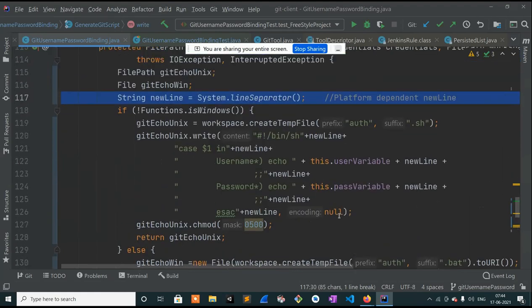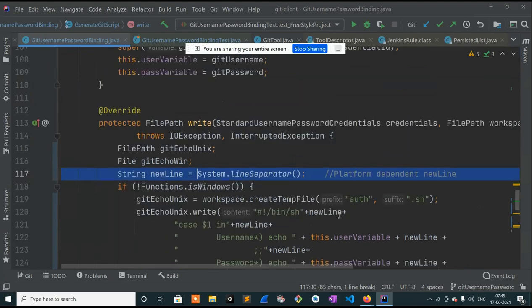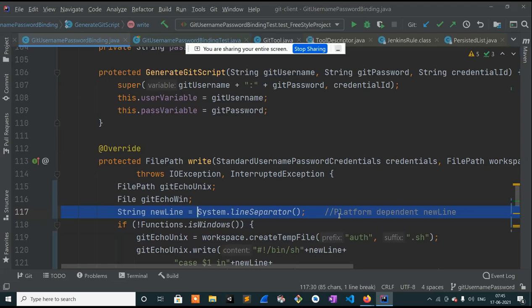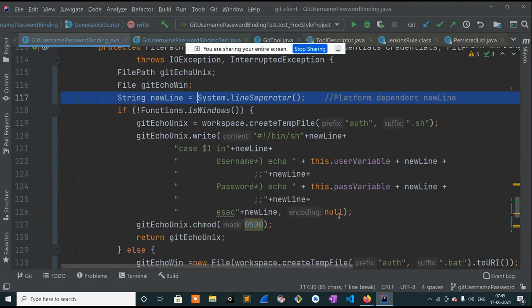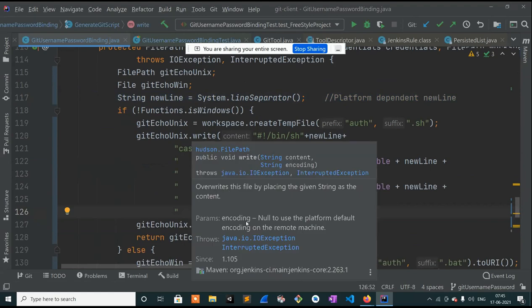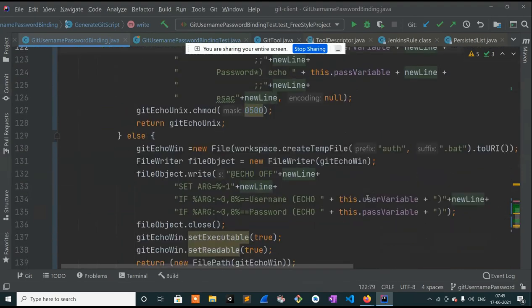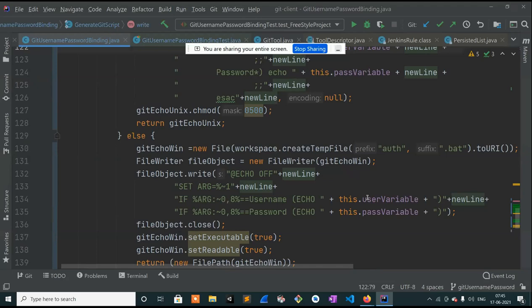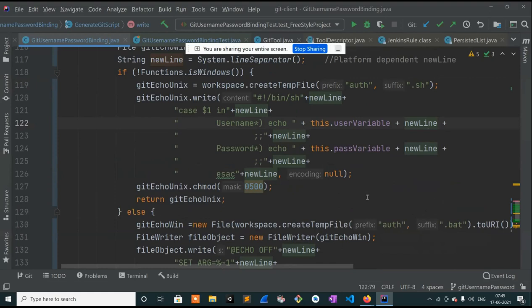That gets to be a fun fight in Git when you have some people on Unix and some on Windows and not everyone's converting. Your IDE hints show the encoding on the right as null — don't you want UTF-8? It picks up the default encoding from the system. So probably best to leave it null rather than explicitly call for UTF-8, just in case somebody's running on an IBM mainframe.